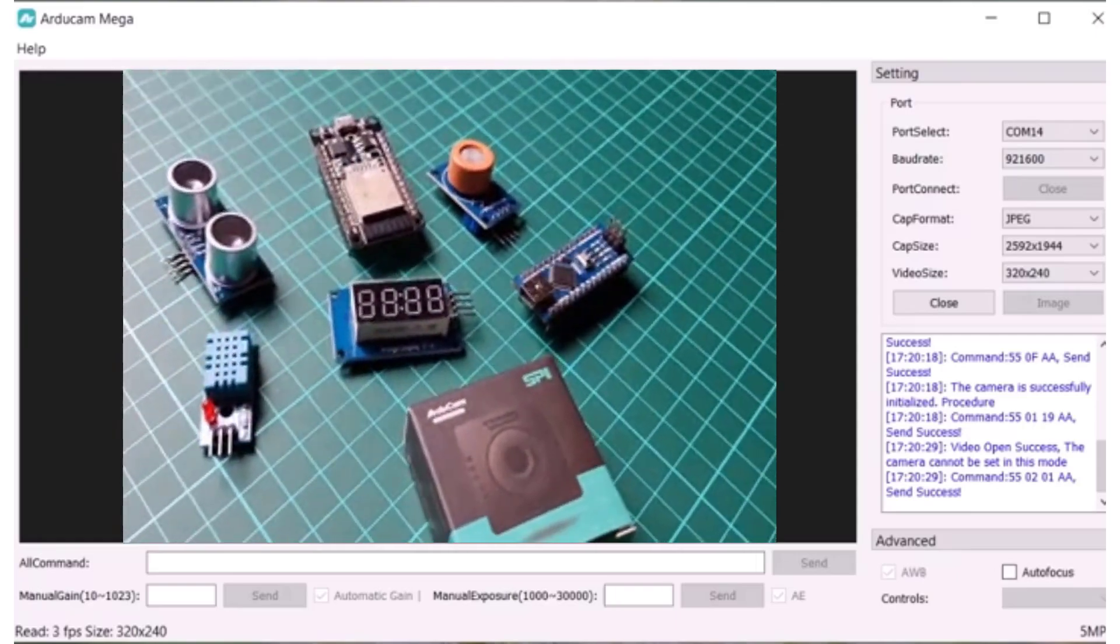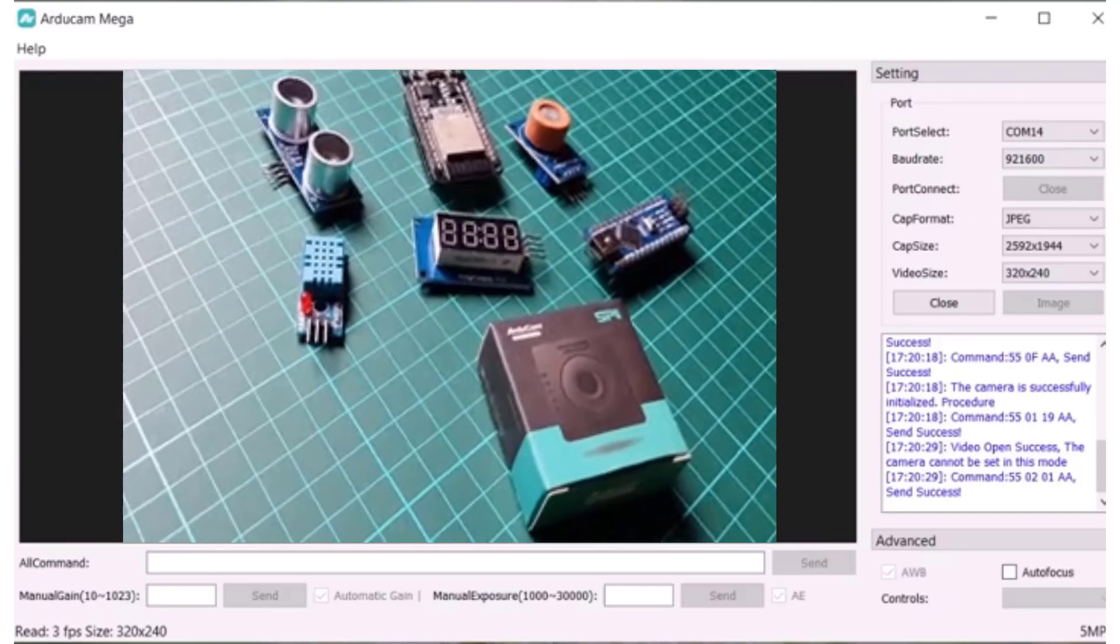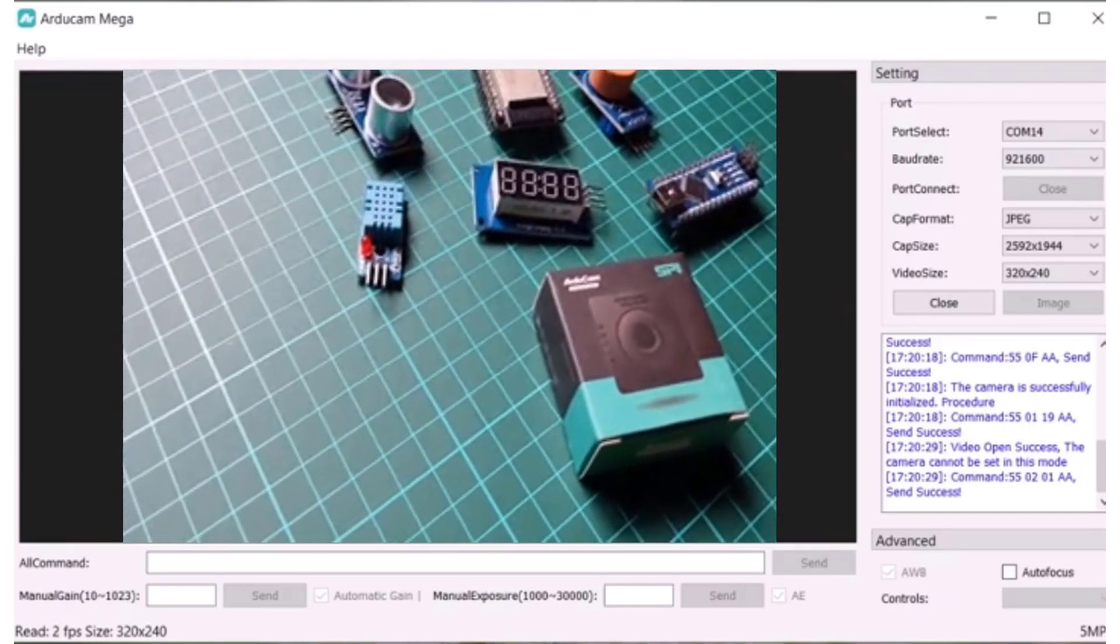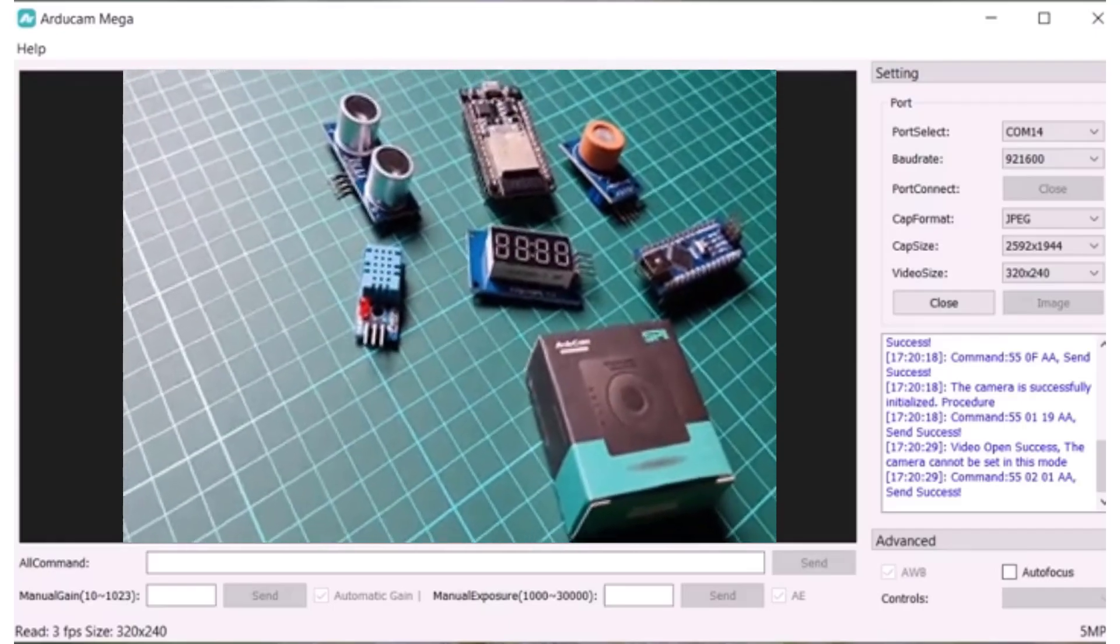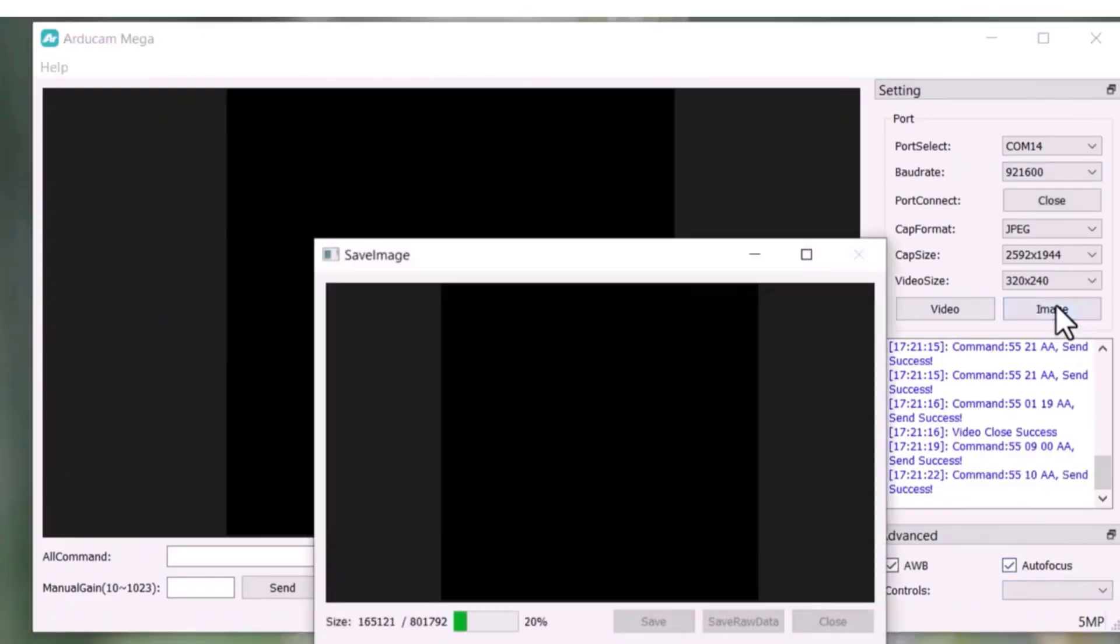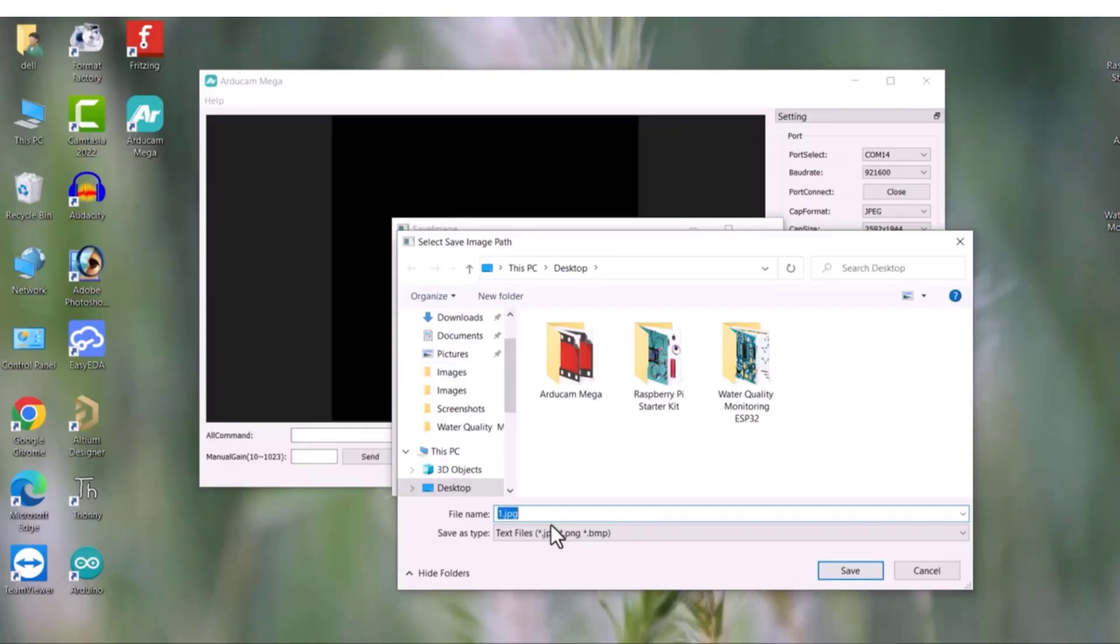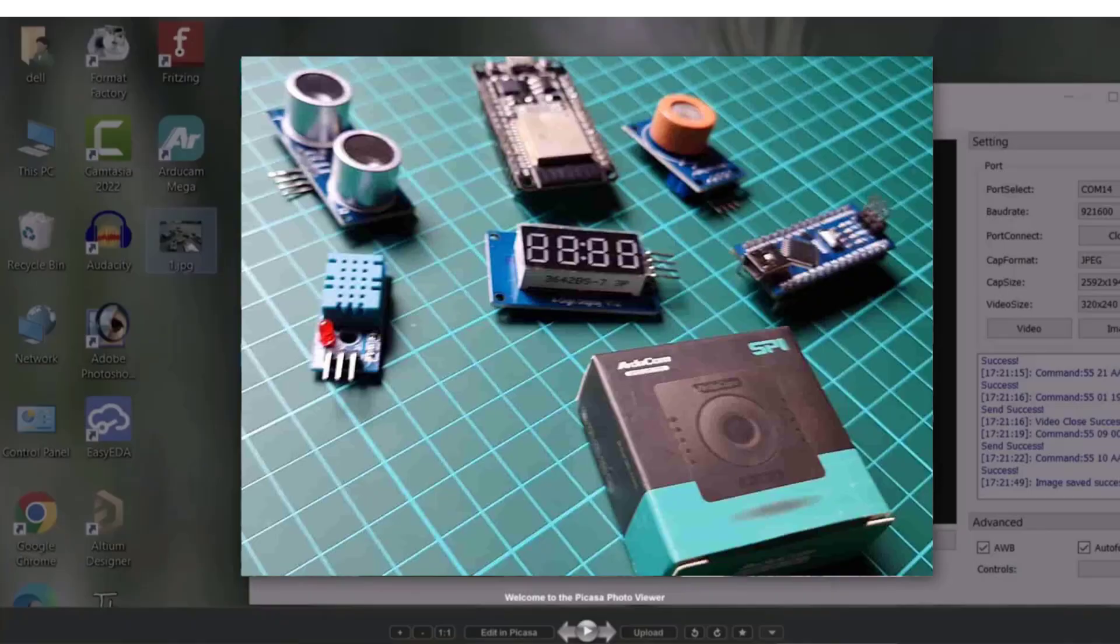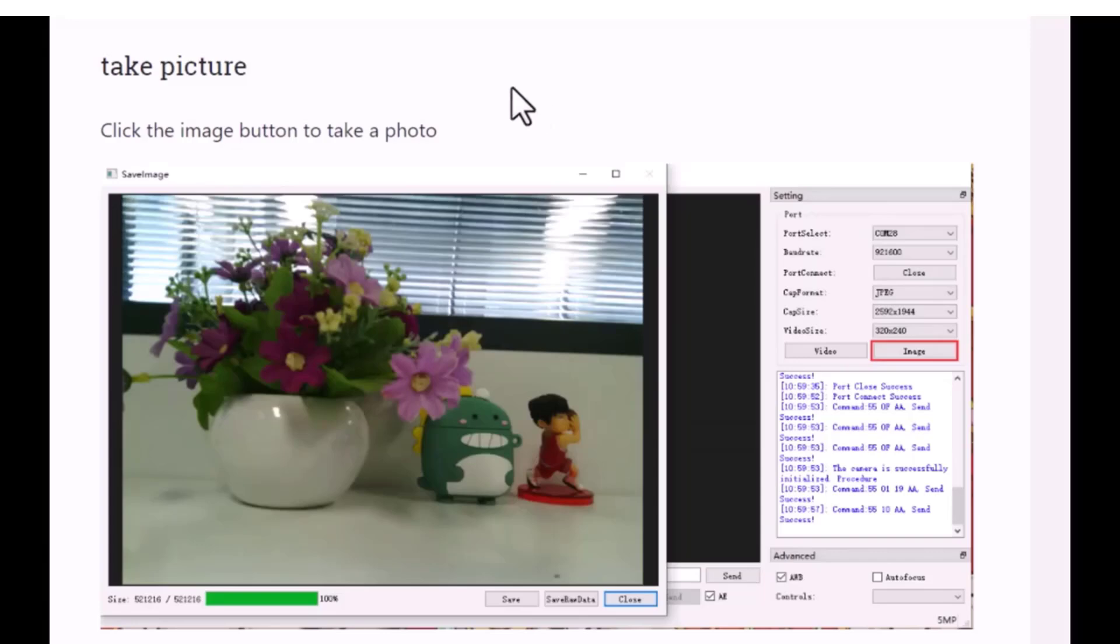The video streaming has a resolution of 320x240, but you can change it if needed. Click on Close to stop the video streaming. To capture an image, click on the Image option. It may take some time to generate the image file, but once it's captured you can save it. I saved the image to my desktop and opened it to see that the quality was not bad.